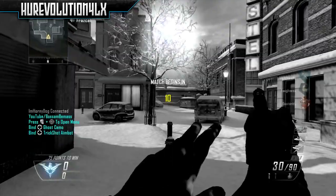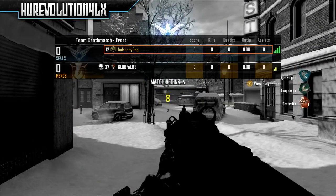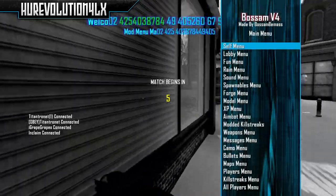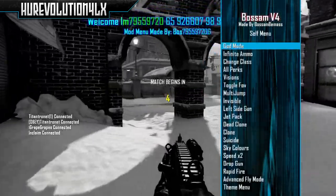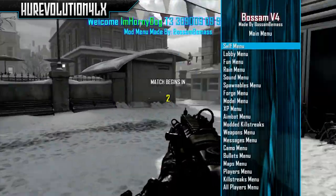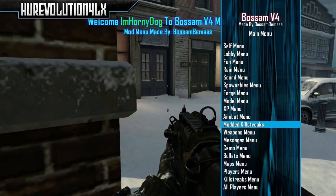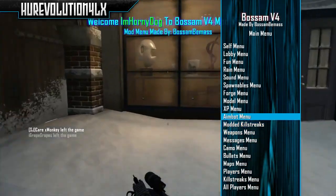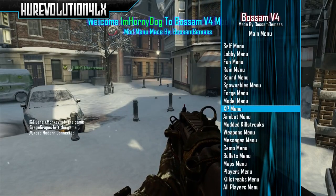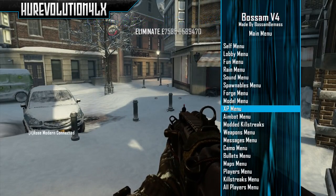Hey, what is up guys, it's Revolution4Rx here, and in today's video I'm going to be showing you guys how to get free Shark cards and other gift cards including iTunes, Xbox, and also Google Play very easily and also free. Before I begin, if you guys do want to enjoy this video, make sure to drop a like down below and also subscribe to my channel for more content.